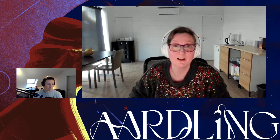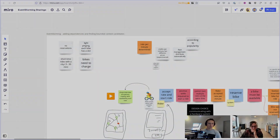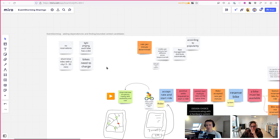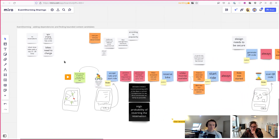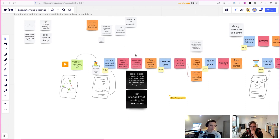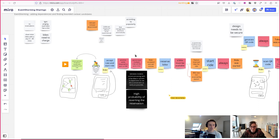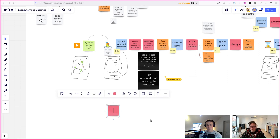Hi everyone and welcome to video 4 - we're picking right up where we left off in the previous one. In this next part we're going to look at adding dependencies between constraints, queries, and events, and maybe also trying to find some bounded context candidates. We'll start at the beginning and work our way towards the end with the goal of making more design choices in this session.